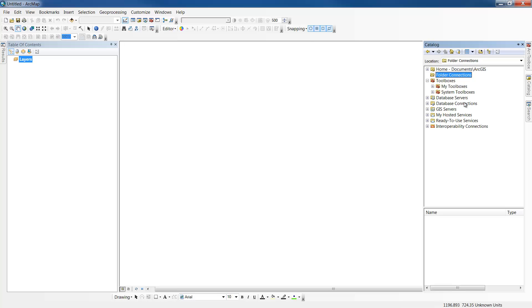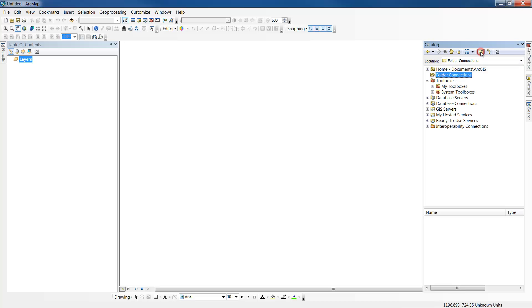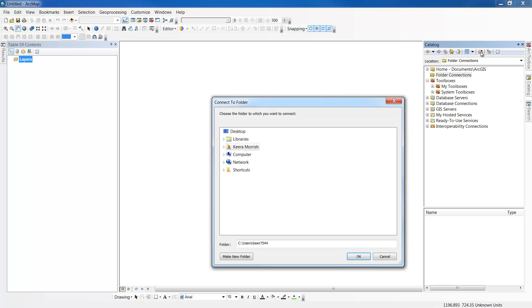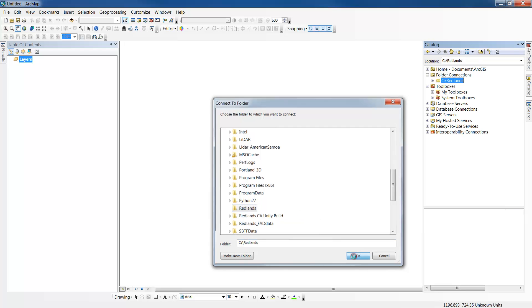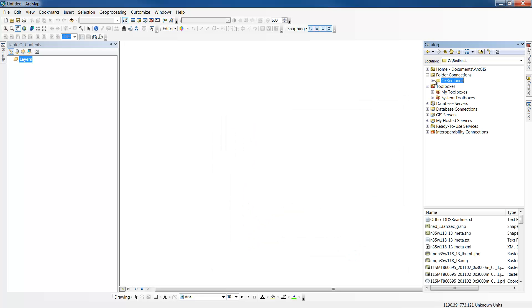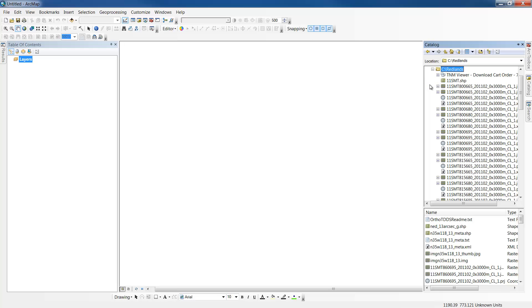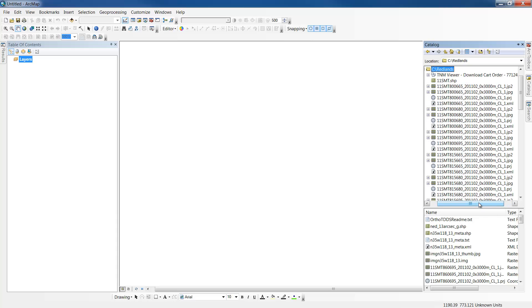To view the files in ArcMap, first we need to make a connection to the project folder we just created. To do this in the catalog window, click the connect to folder button and then navigate to the folder we created on the C drive. Once you locate the folder, select it and click OK. Now the folder should appear in your folder connections in the catalog window. To expand the folder, click on the plus sign. Now you can see we have access to all of the data we just downloaded.